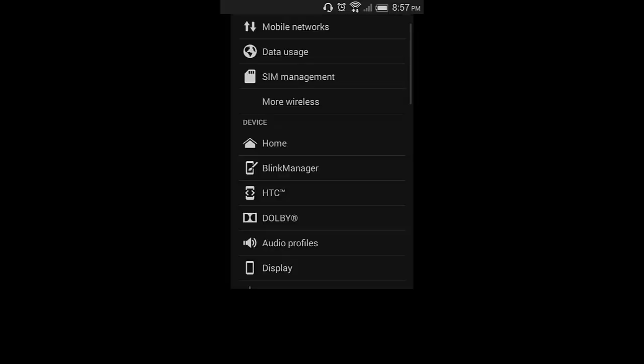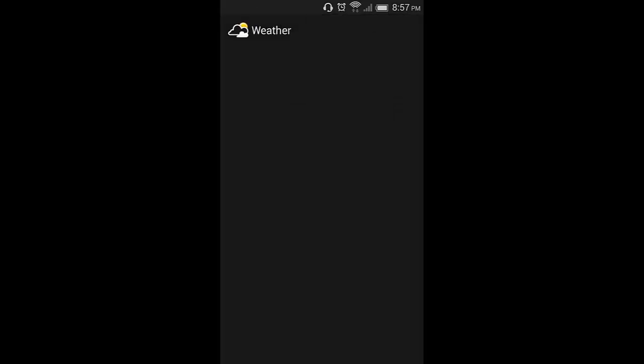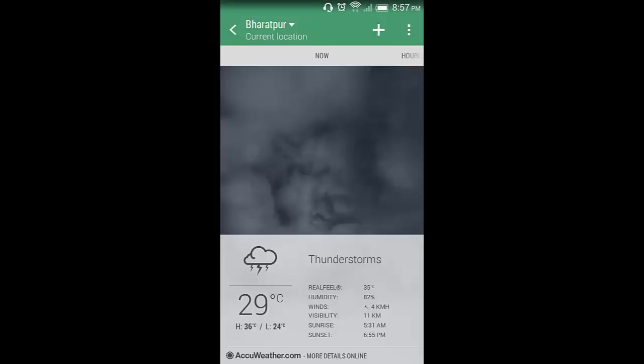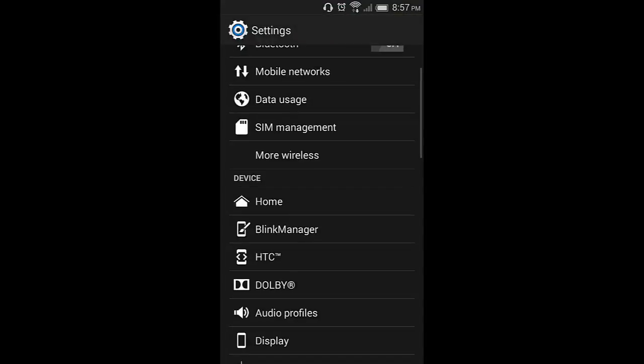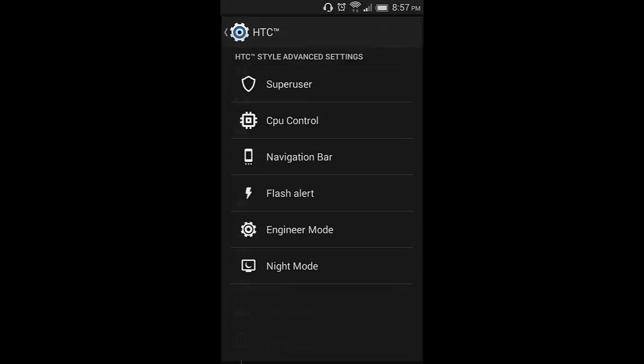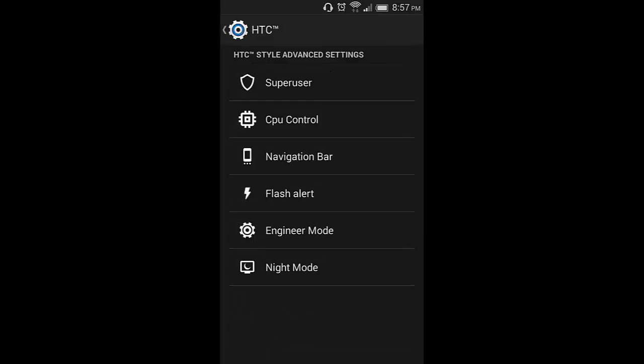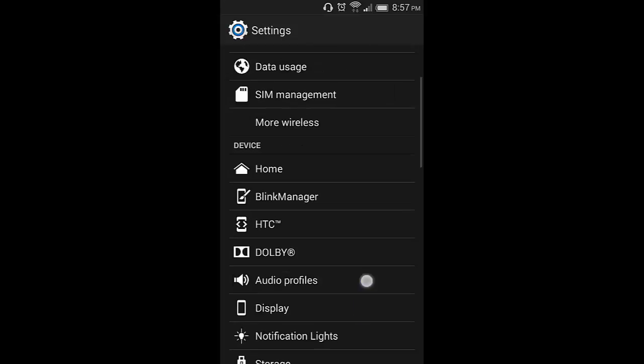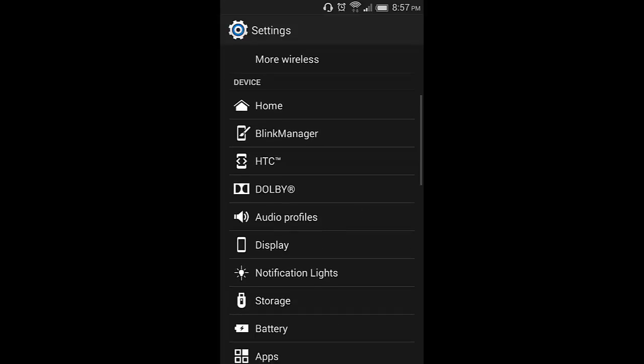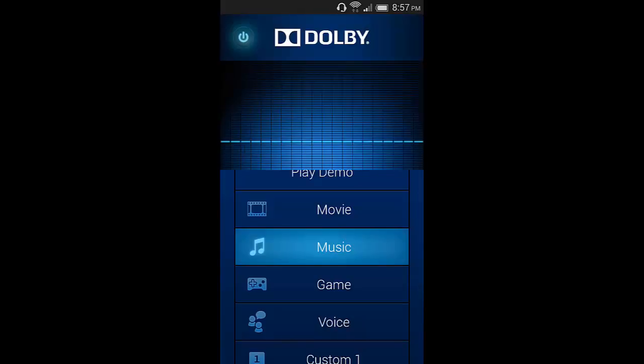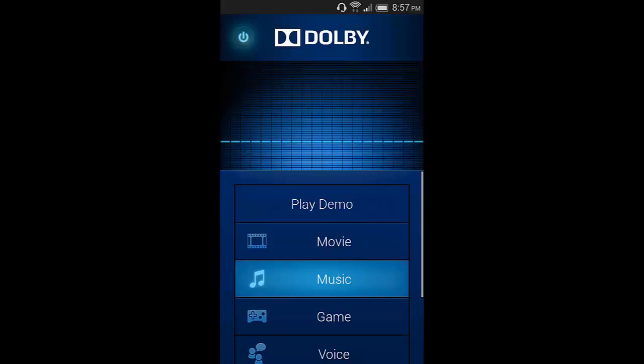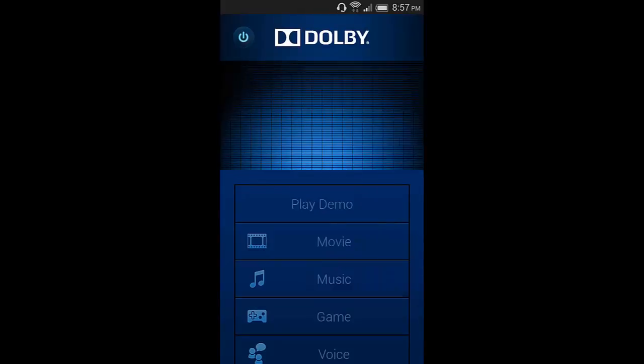AOSP. These are the HTC features: super user, CPU control, navigation bar, flash alert, engineer mode, and night mode. These are really good features in this ROM. The most feature I love about this ROM is it has a Dolby sound system. It's enabled, so you can disable from here, disable it, enable it. The sound is amazing in this ROM.